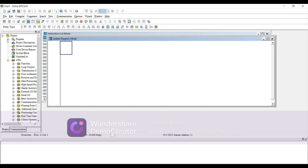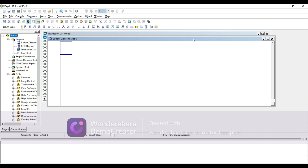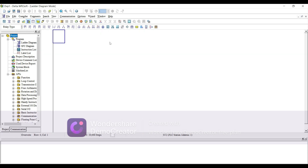On your left-hand window you have programming languages: we have a Ladder Diagram, SFC Diagram, Instruction List, and PI Label List. We'll just go with the Ladder Diagram. You can see we have some ribbon tools here — we will use these to make a program. These are the elements we will be drawing on the screen.